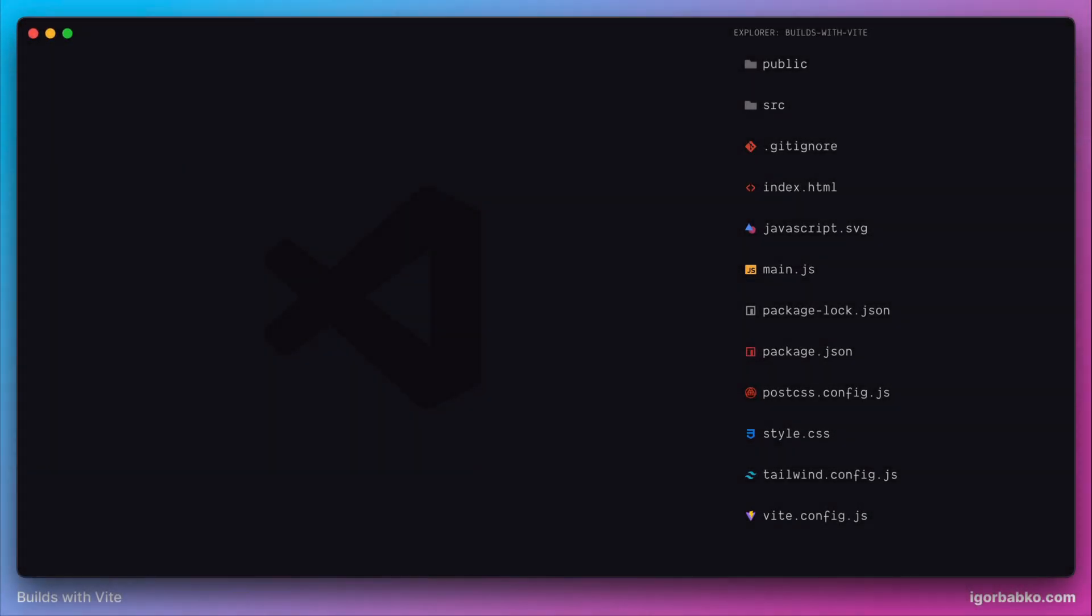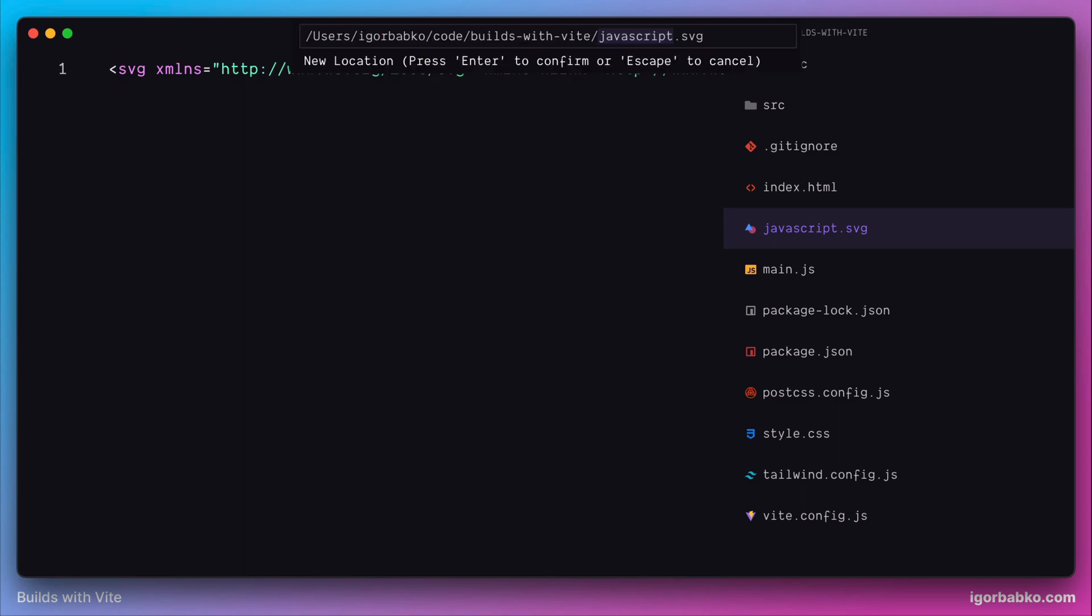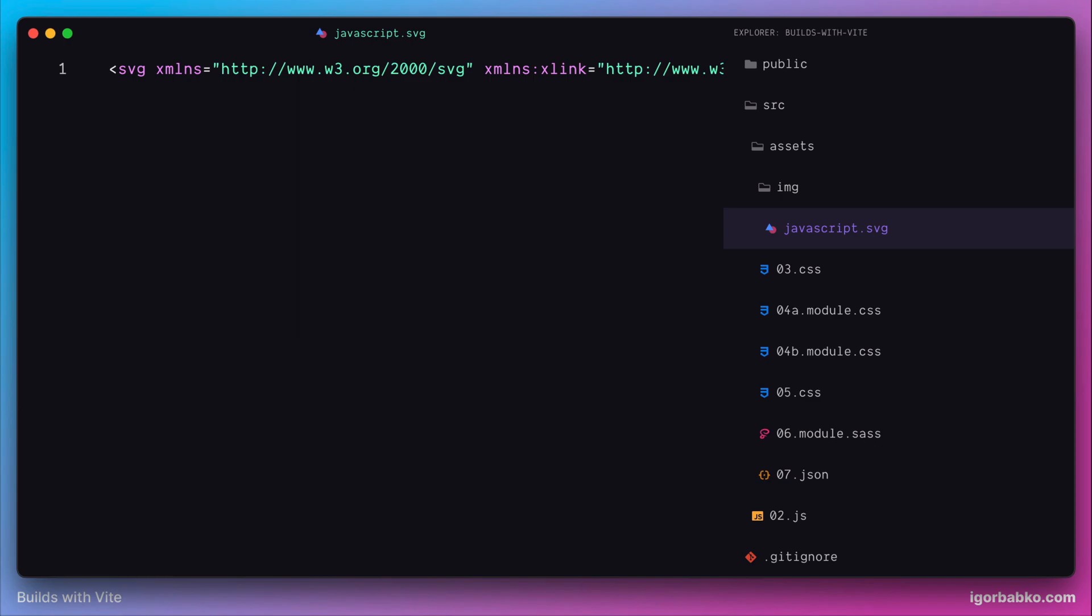In this lesson we're going to take a look at how to import static assets. Let's create a new directory in our project. We're going to use the following path: source/assets/img, and here we're going to move our image javascript.svg.